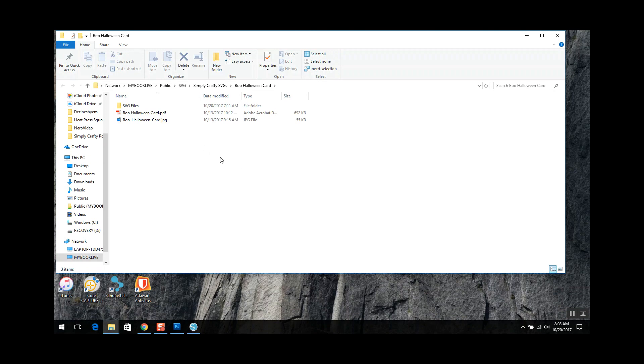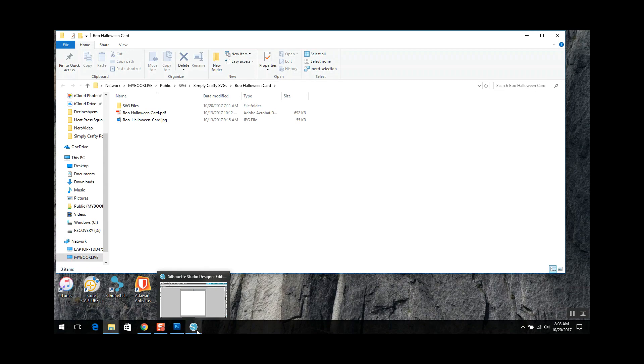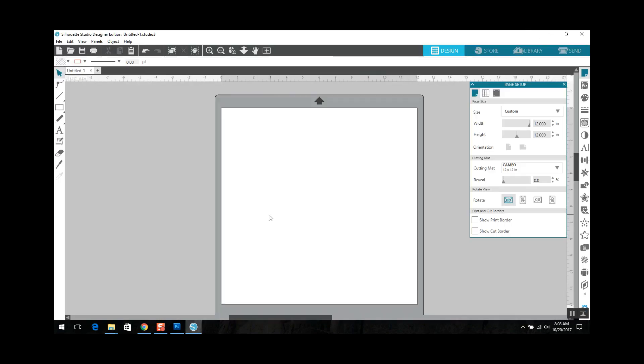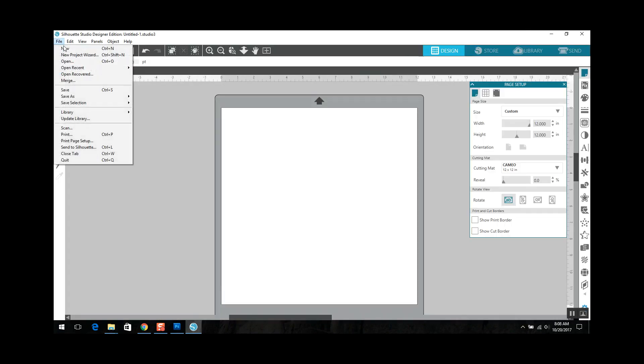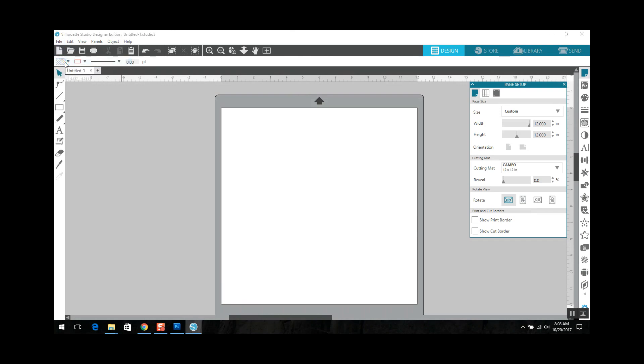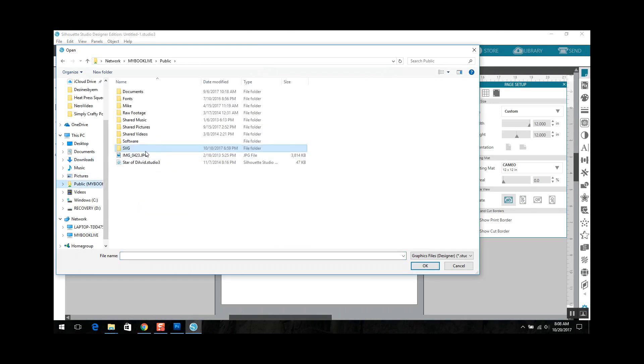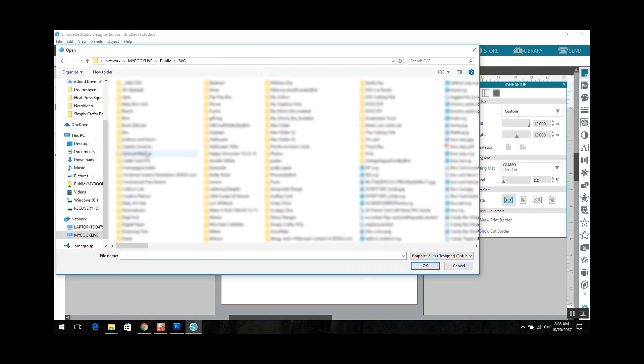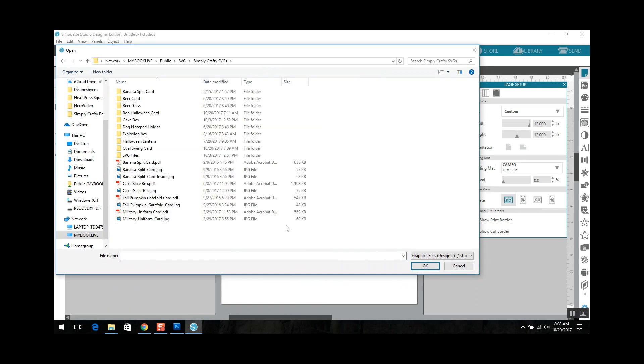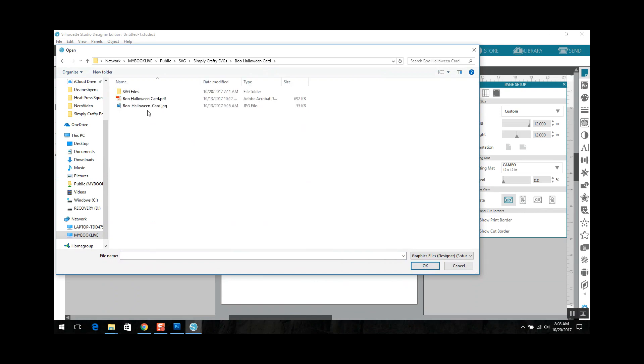So now I can go ahead and jump into Silhouette Studio and open those. So I'm going to do file, open, and I'm going to locate the files that I just downloaded, or just extracted I am sorry. And those are in my directory here. So boo halloween card, SVG files.